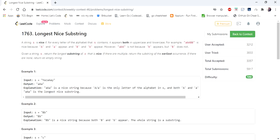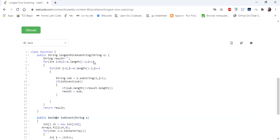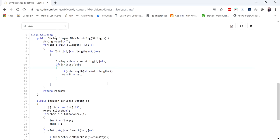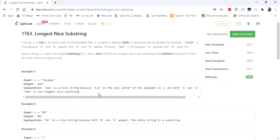Hello everyone, today we are going to look at 'Longest Nice Substring', which was asked in a bi-weekly contest on LeetCode. I tried a brute force algorithm during the contest and now I want to try something better. The problem statement is: given an input string, we have to return the longest nice substring. A substring is said to be nice if every letter of the alphabet that it contains appears both in uppercase and lowercase.